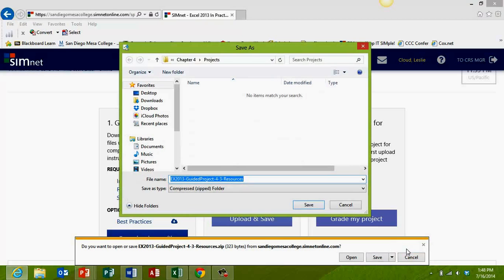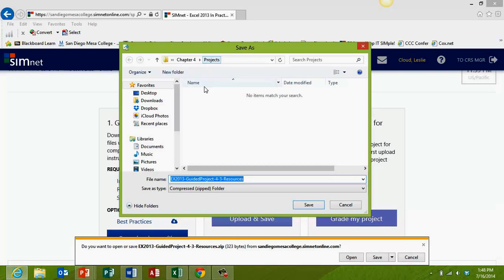I'll click Save As. Since I was already in my Chapter 4 folder and inside the Projects folder, it went back to that location, so I'm good as far as where I'm putting the file. I can go ahead and click Save. Notice that the resources come in a zip or compressed folder. Once you have saved the zip file, you will need to extract them before using them in your project.